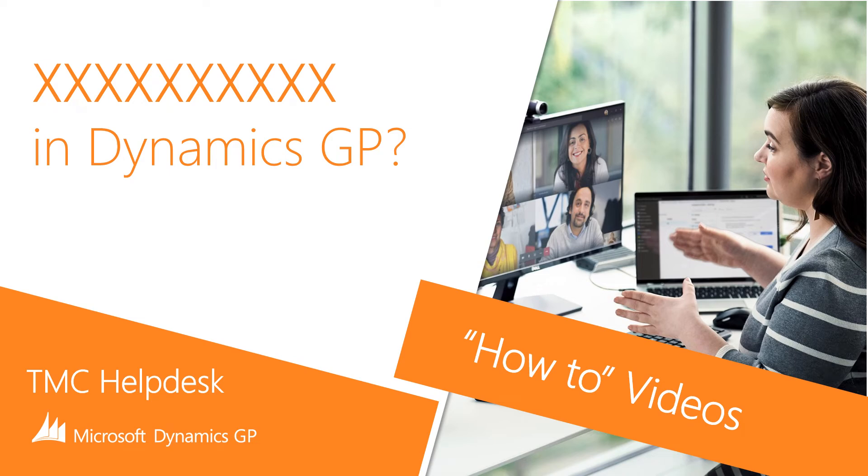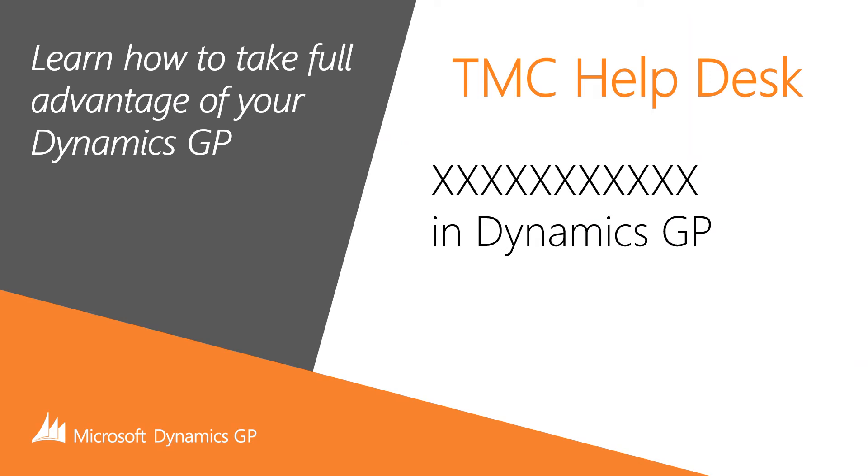In this TMC Help Desk video, we'll cover how to create a macro in Dynamics GP. More than just a few simple steps to create a macro, so let's get started.